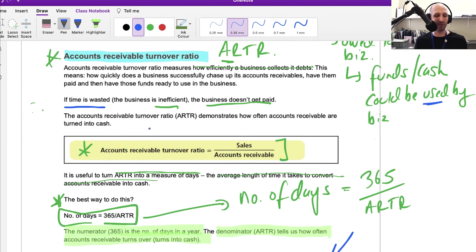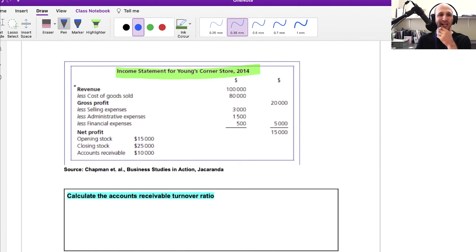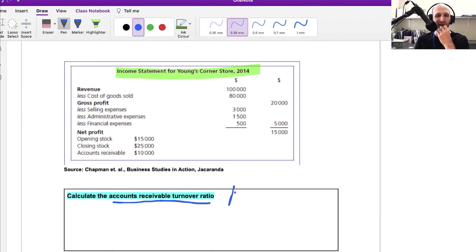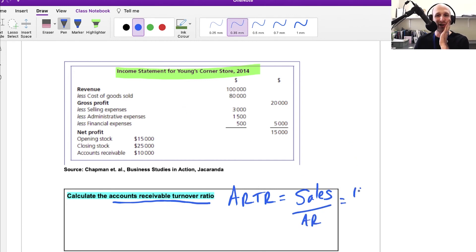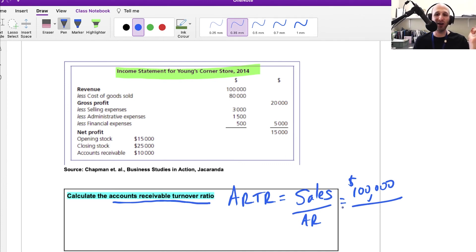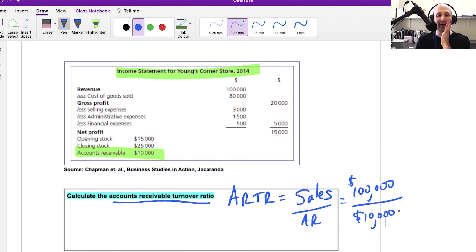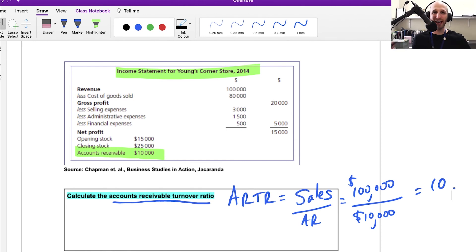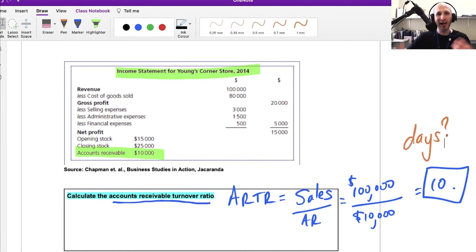Let's look at a specific example: Young's Corner Store. We've got revenue, gross profit, net profit—calculate the accounts receivable turnover ratio. That's going to require sales over accounts receivable. In this case, that's $100,000 over the size of accounts receivable. Looking through the situation, accounts receivable is over here, so that will equal $100,000 divided by $10,000, which equals 10. But 10 what? It's not a very helpful measure.